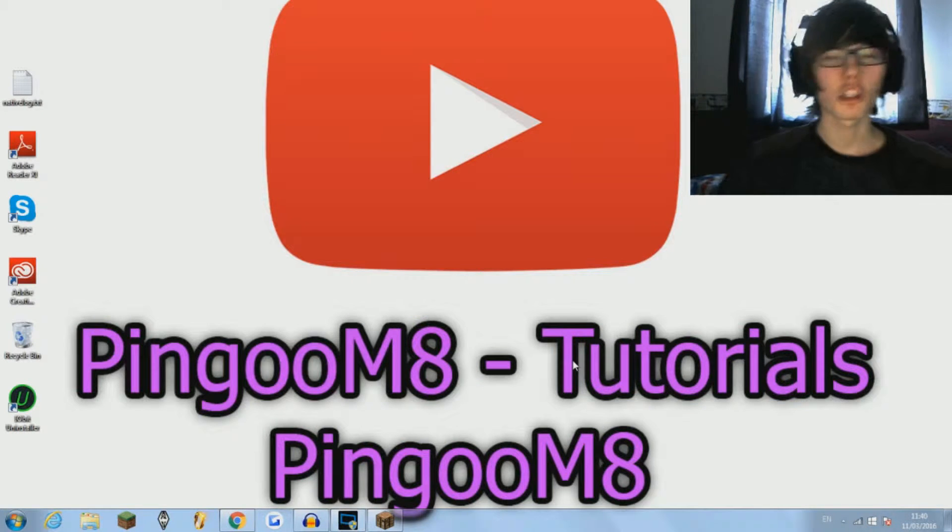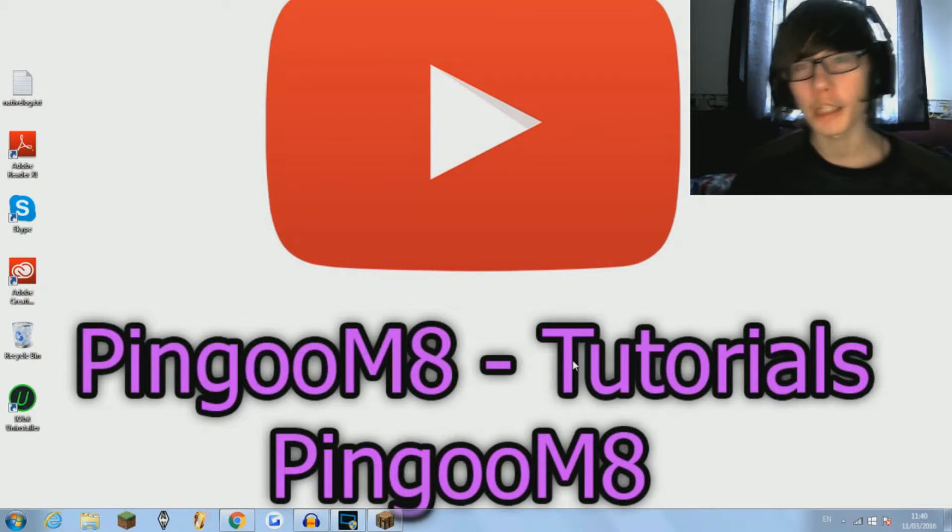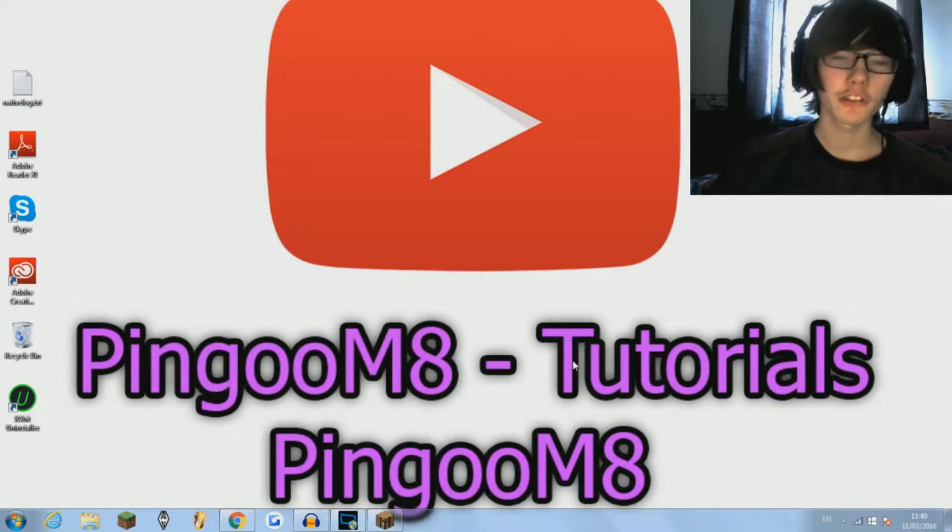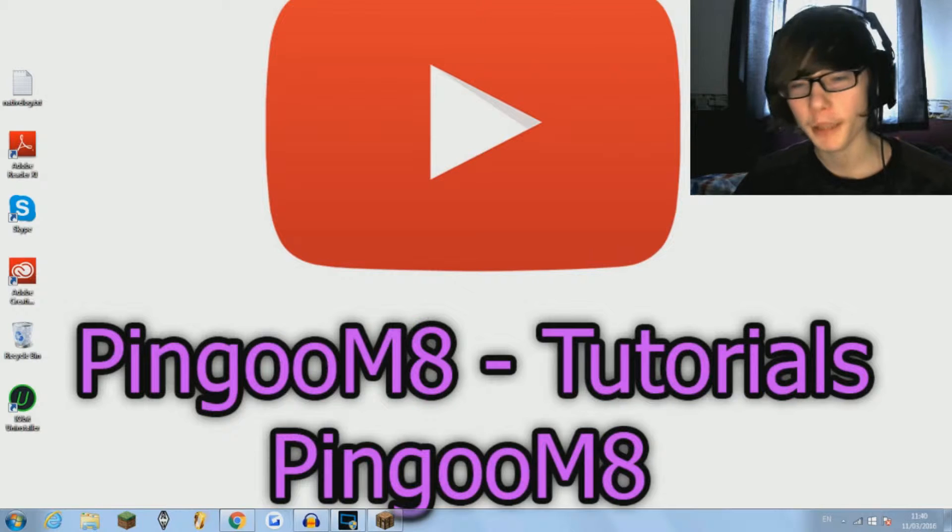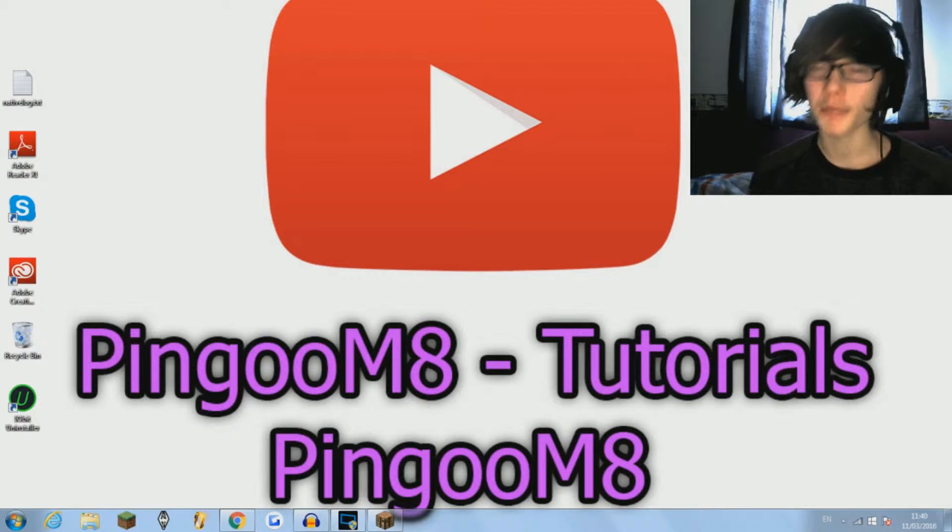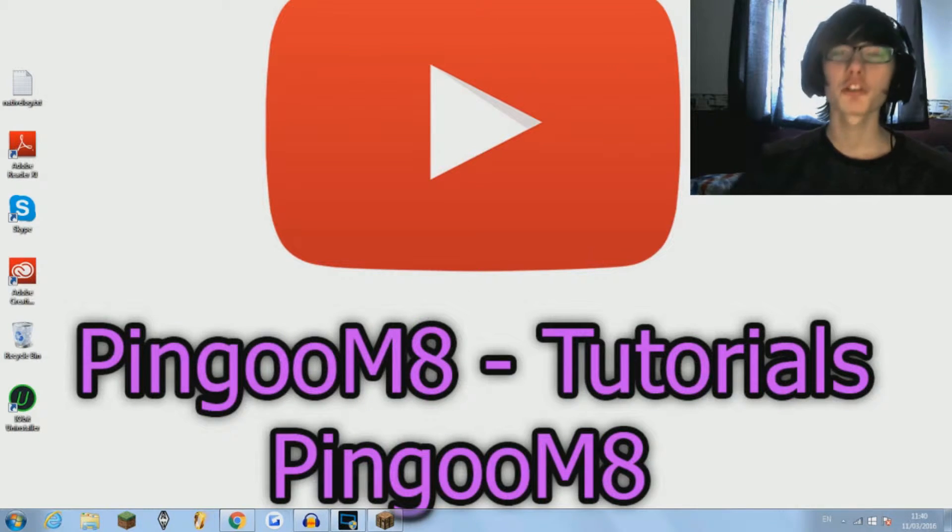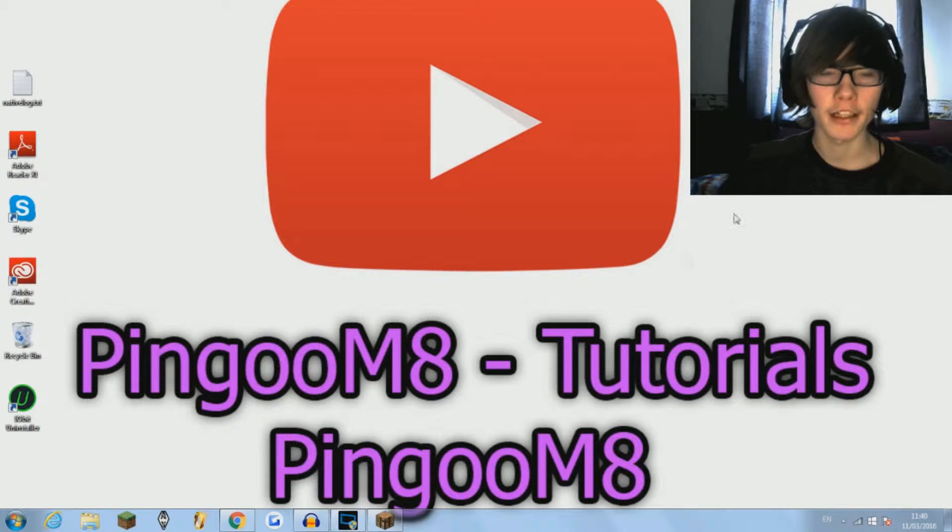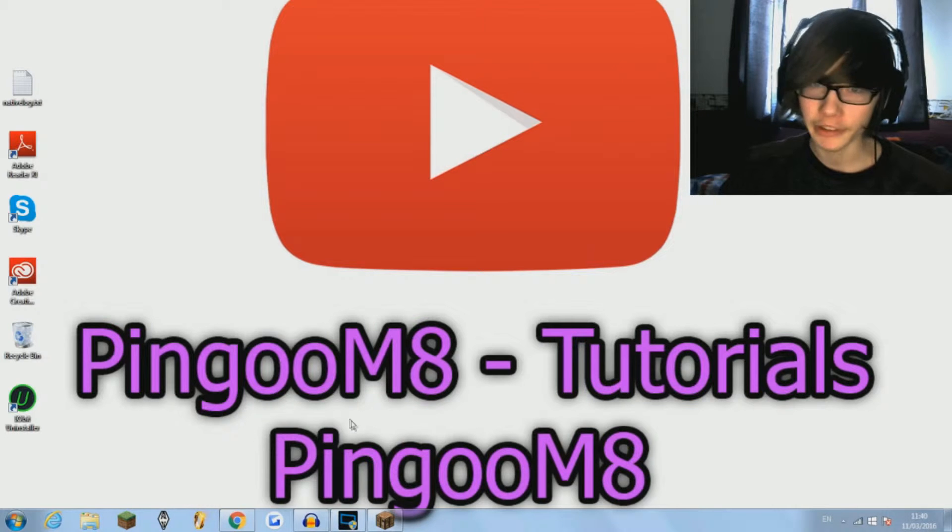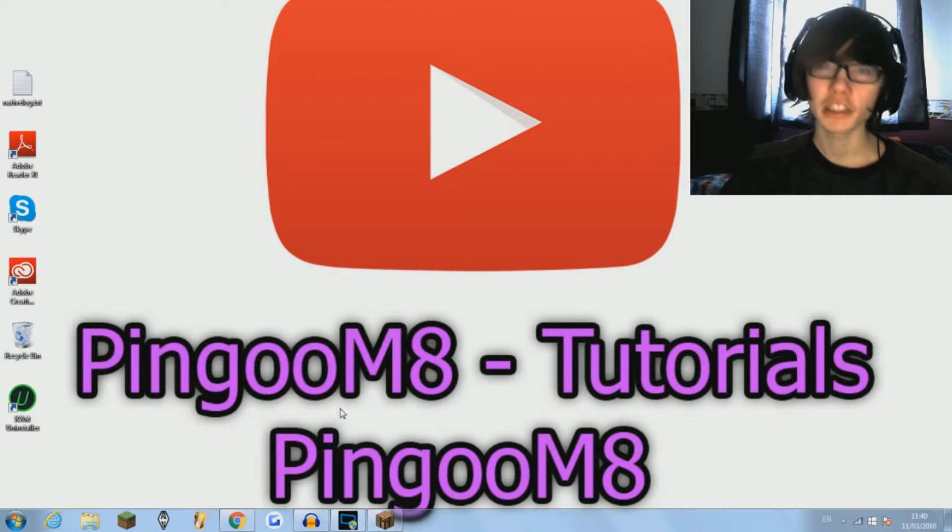Yo guys what is going on, today I'm back with another tutorial and for this one I'm going to be teaching you how to download and install Minecraft texture packs in Minecraft 1.9.